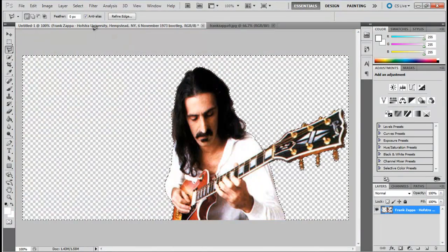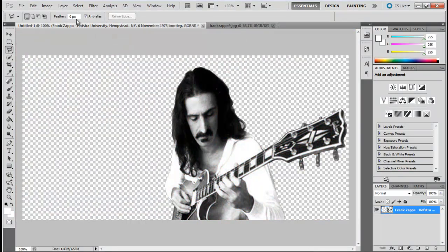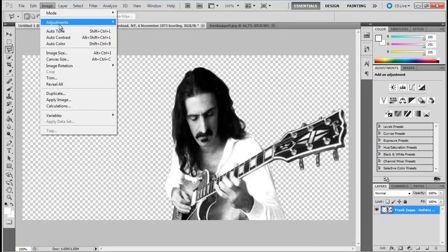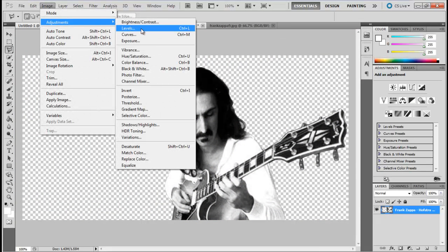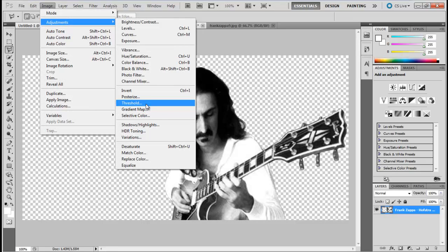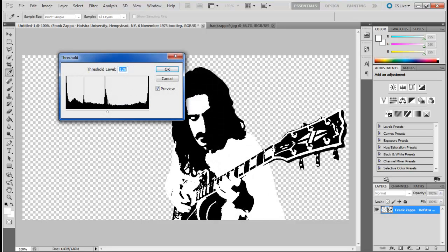Now we are going to desaturate the layer. Go to the Image menu, move over to Adjustments and click on the Threshold option. Keep the threshold to 150, although this filter can vary from image to image.